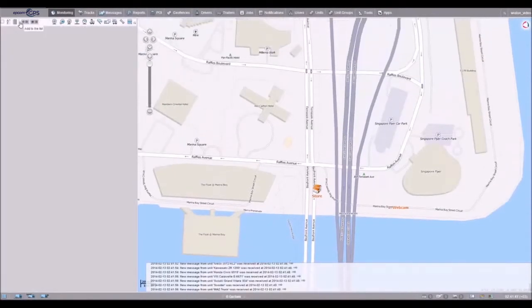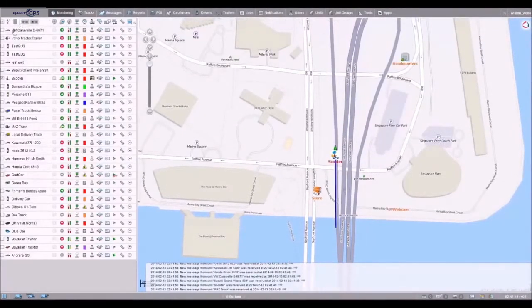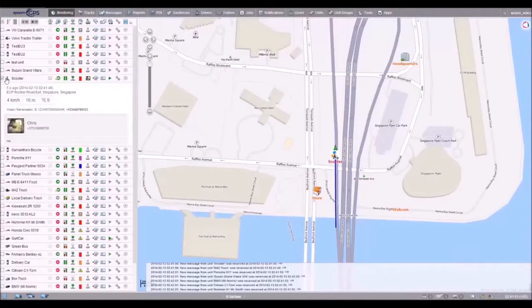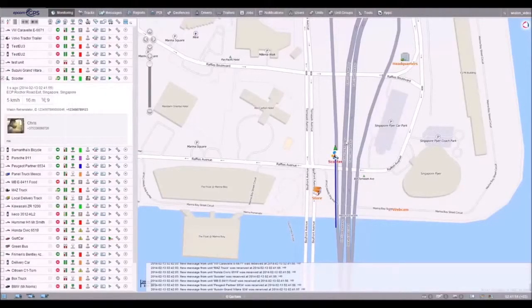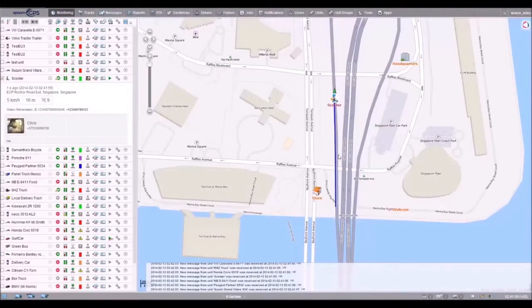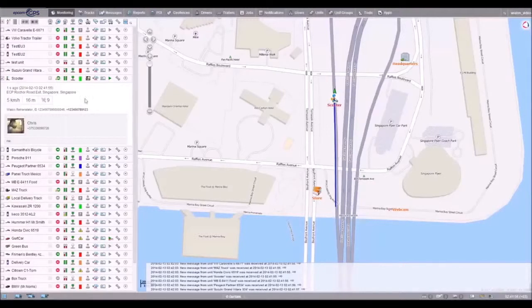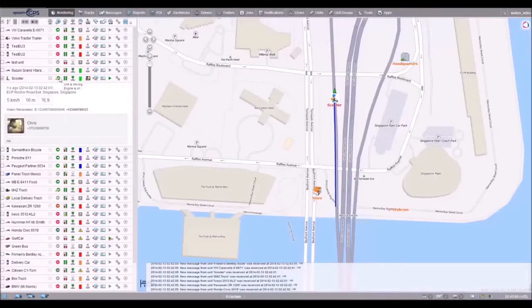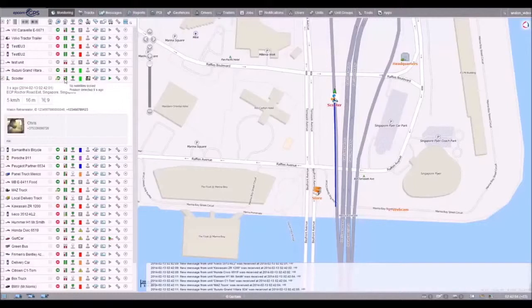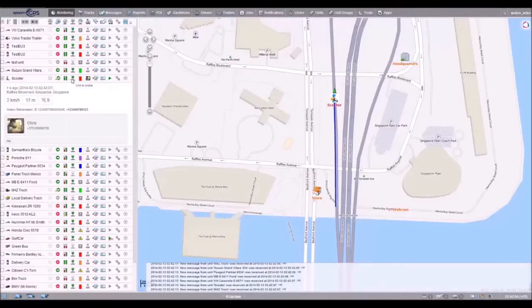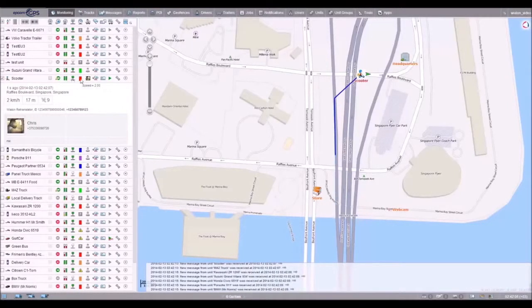The dashboard of the working area displays the list of added units. You can track their performance in real-time mode. On this panel, you can see whether the unit is moving or standing, the number of satellites available at the moment, and the connection status.